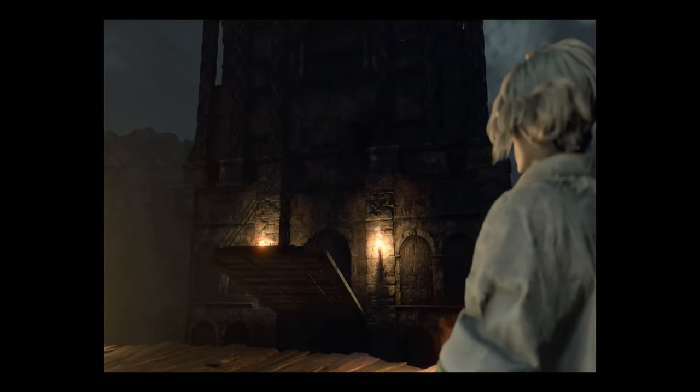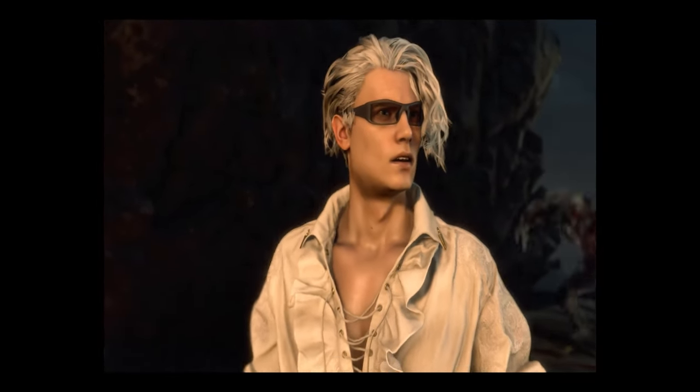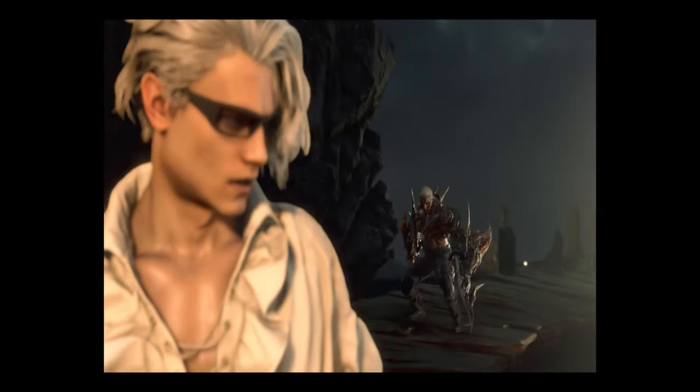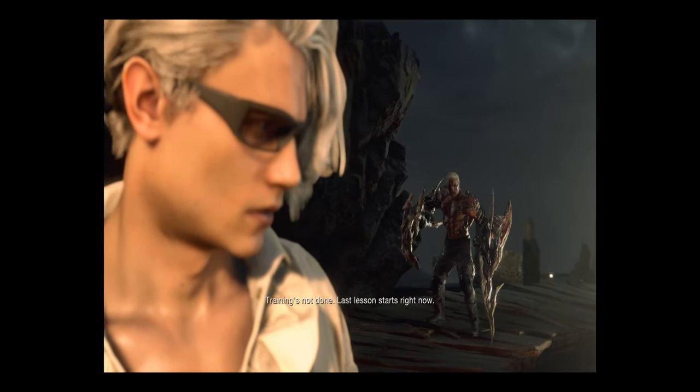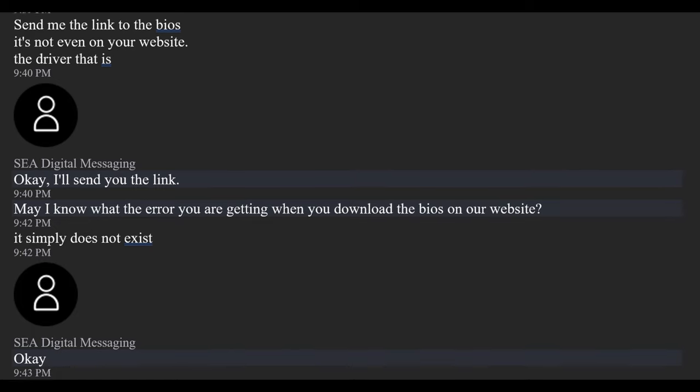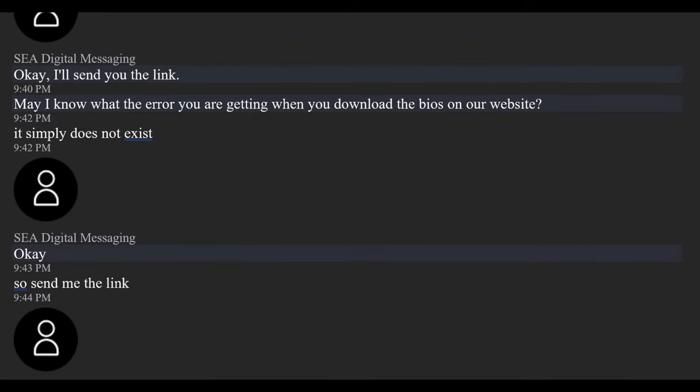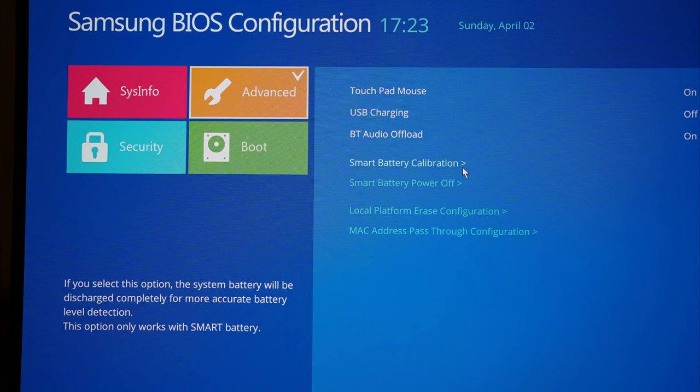Obviously this was ridiculous, and I contacted Samsung. Their response varied. One of the technicians suggested I download the newest BIOS from their website, which is non-existent for this laptop. The other technician told me to use a smart battery calibration tool from the BIOS.